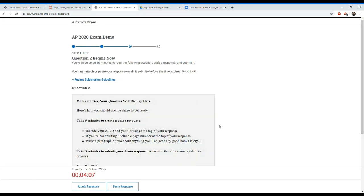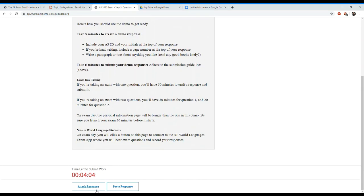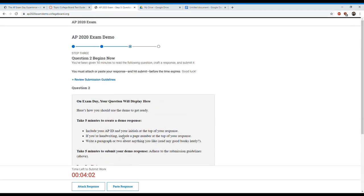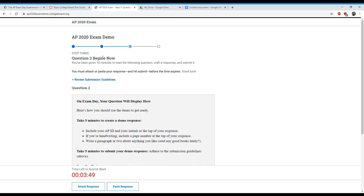We'll hit continue now. It says time left to submit work. On exam day your question begins here. I already submitted question one. You'll see sometimes it makes you wait to start. I'll have to do question two. What I'm going to do is pause the video here and I'm going to show you how I'm going to work this out on my phone.